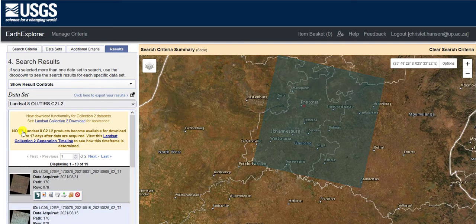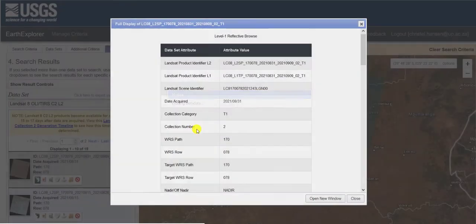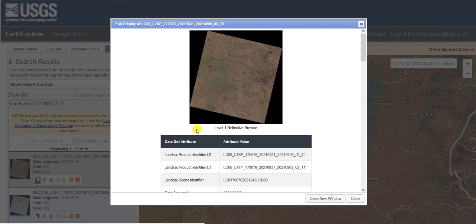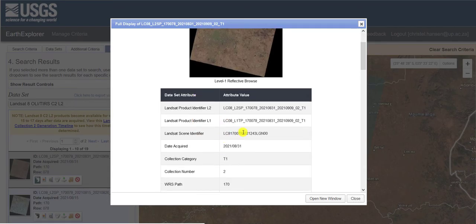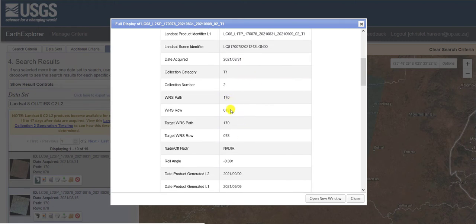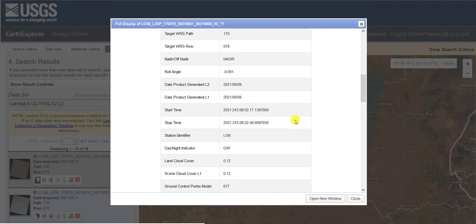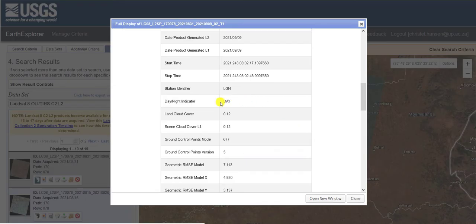You can also click on the image to find out additional information — the metadata. All the information related to that image is given here: the full name, the scene identifier, when it was acquired, and the path and row are indicated. There is additional information about the position of the satellite above the surface of the Earth, used for geometric corrections and other corrections before you get the products. When it was taken — it was taken during the day — and the amount of cloud cover in the scene is less than one percent, which you can expect in an image taken during winter in Gauteng.